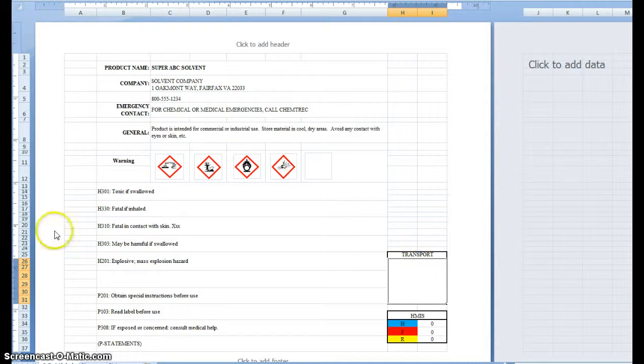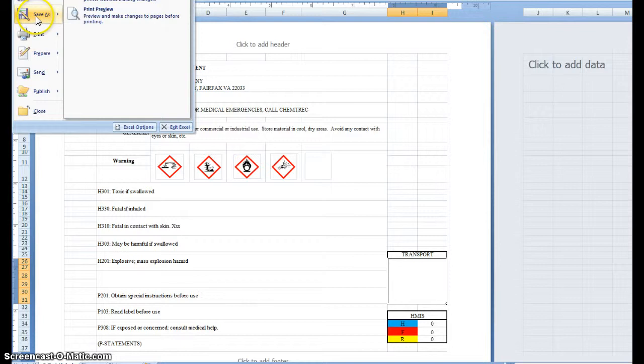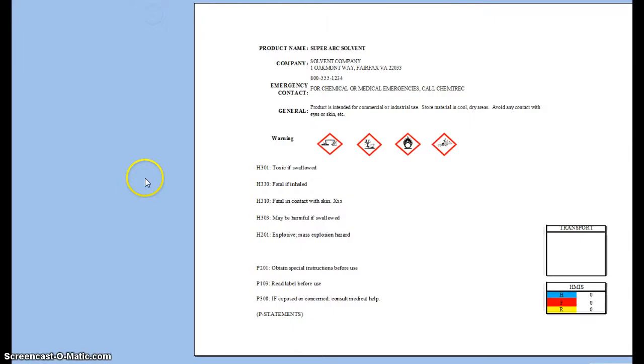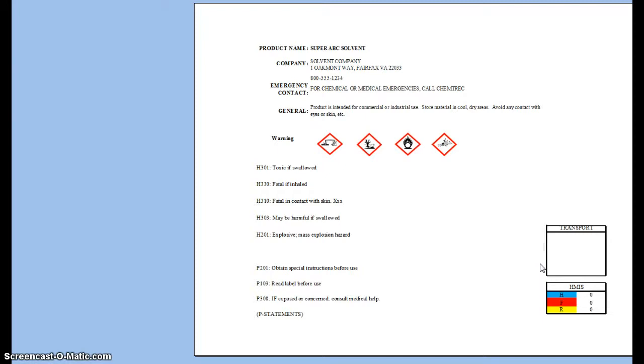Once you've assembled the label as you wish, or as you've determined is appropriately in compliance, you can go ahead and print. It's already set up and optimized for 8 1/2 by 11 and can likely be further modified for other label sizes, but as of right now it's optimized for 8 1/2 by 11.